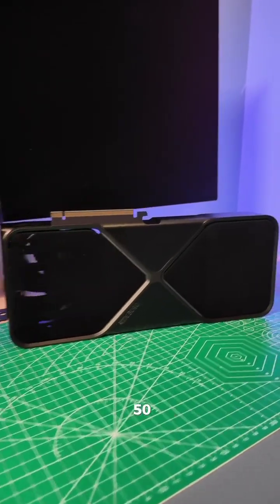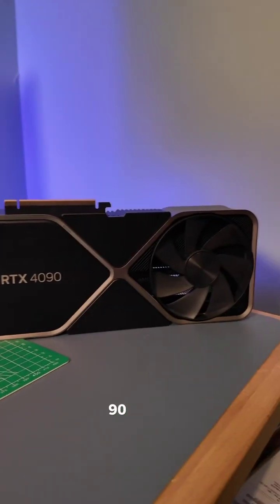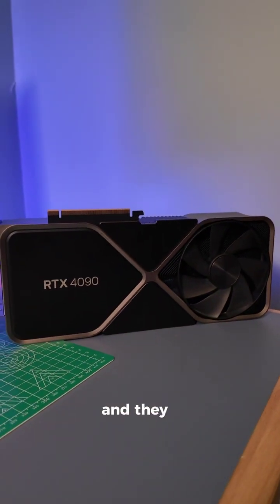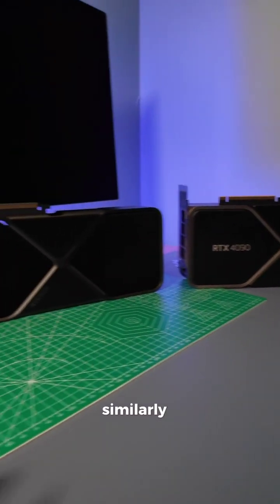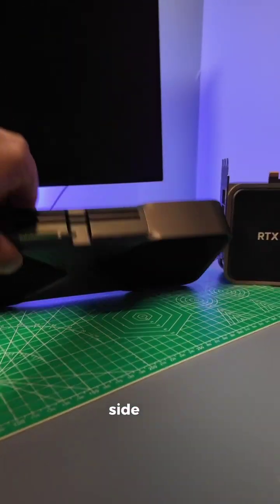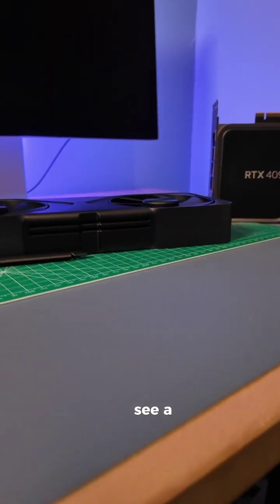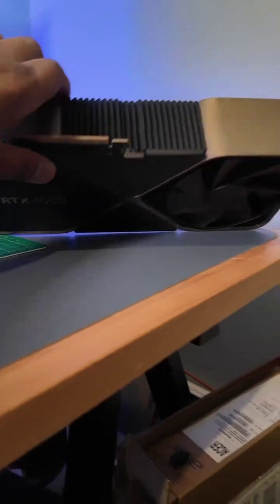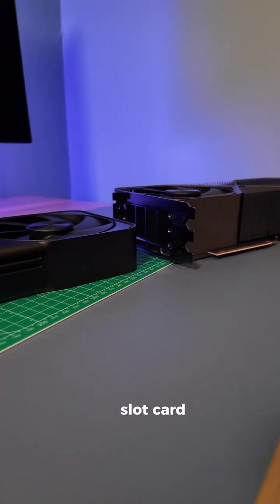So here's the RTX 5090 next to the 4090, NVIDIA's former flagship. And they look similarly long. But once you look at them side by side, you start to see a big difference there. The 4090 is a three-slot card.